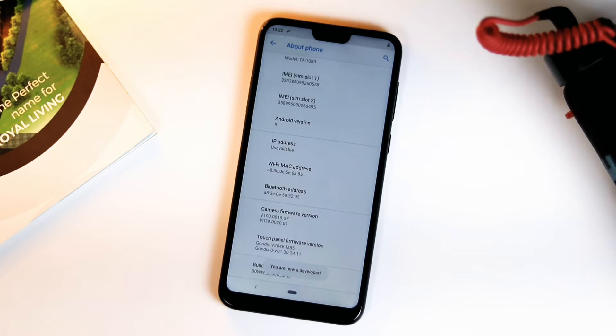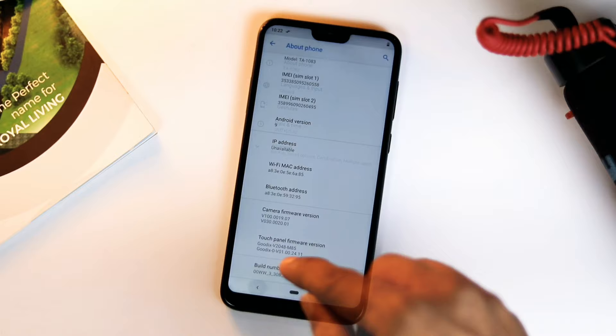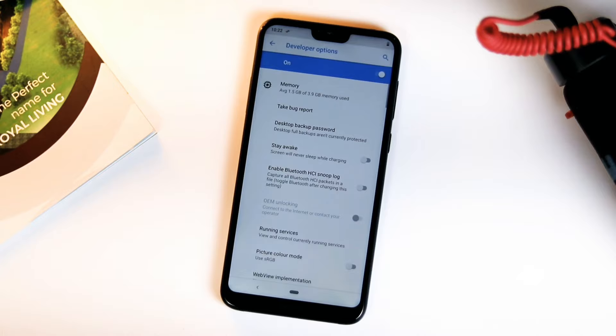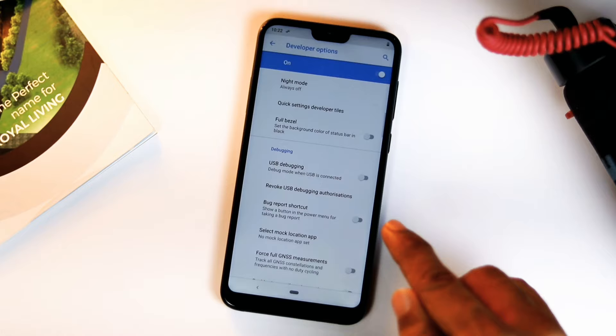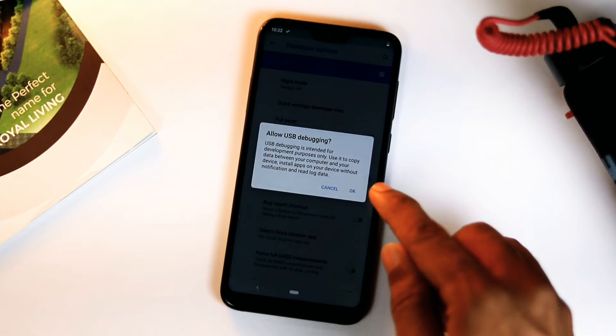To enable USB debugging, head over to Developer Options and make sure it is on. Here just scroll down to Debugging, where you will find an option to enable USB debugging. Then press OK to allow USB debugging. That's it.